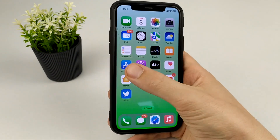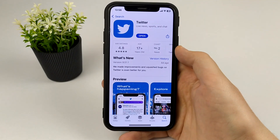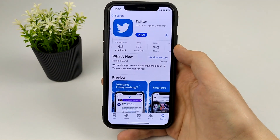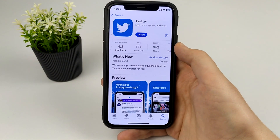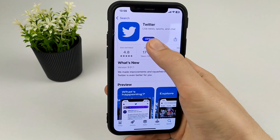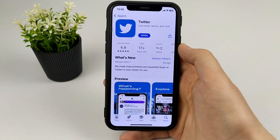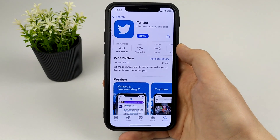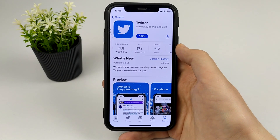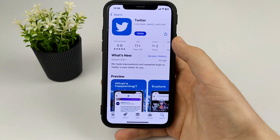Try to go to the App Store and update this application. This action may help resolve this issue.